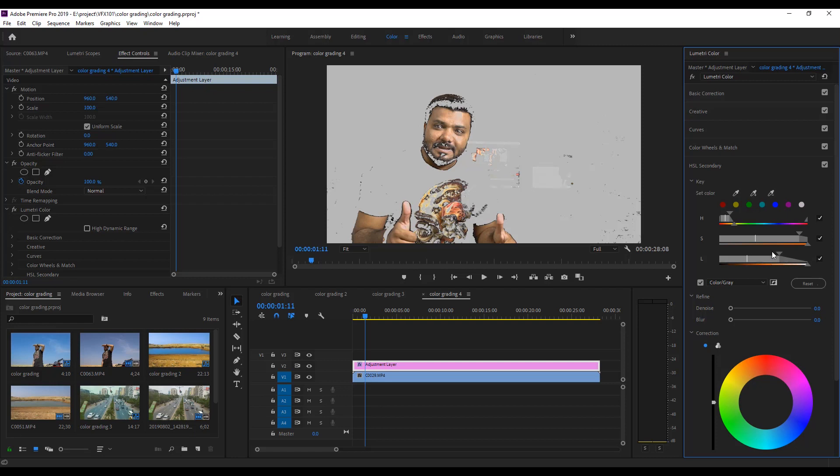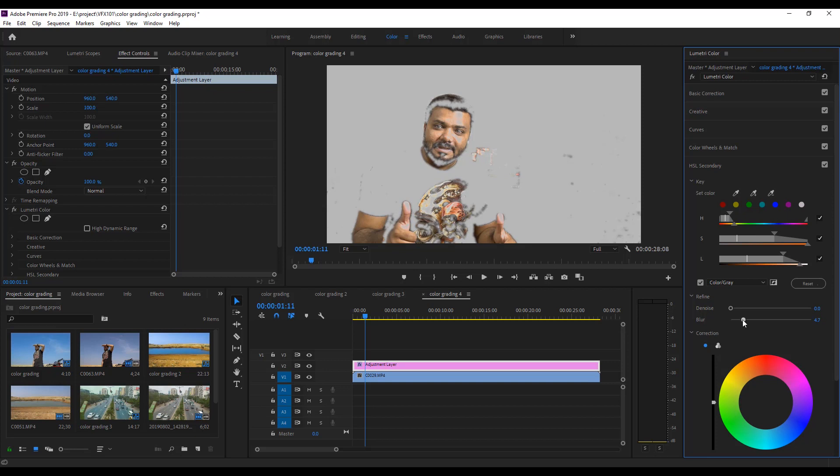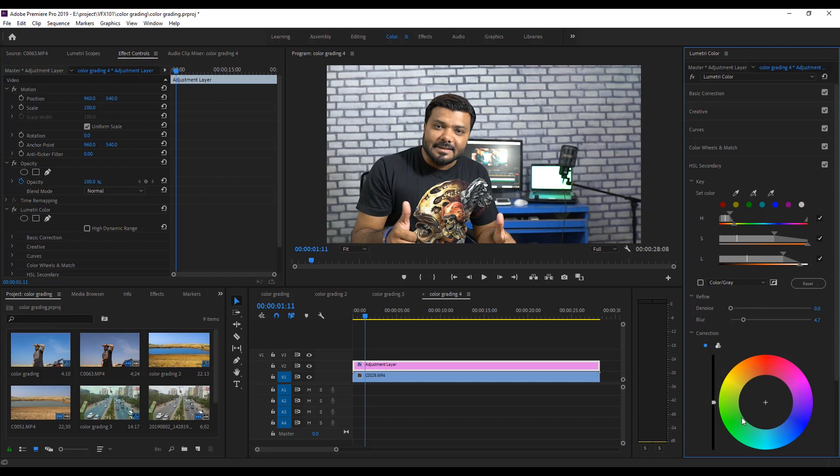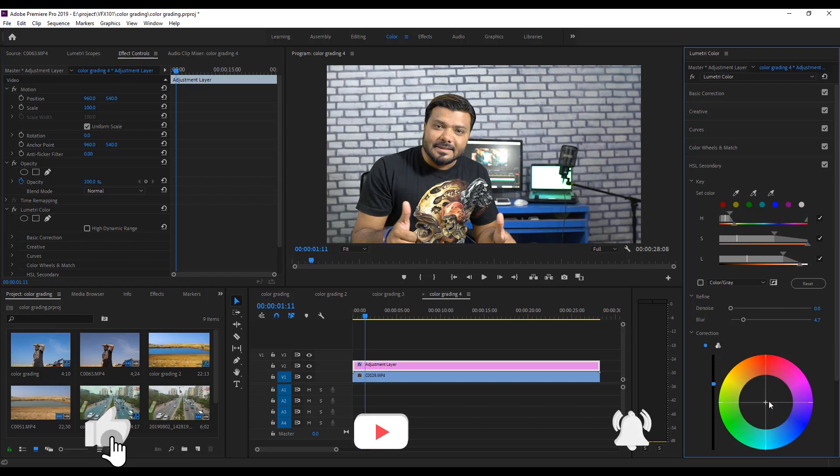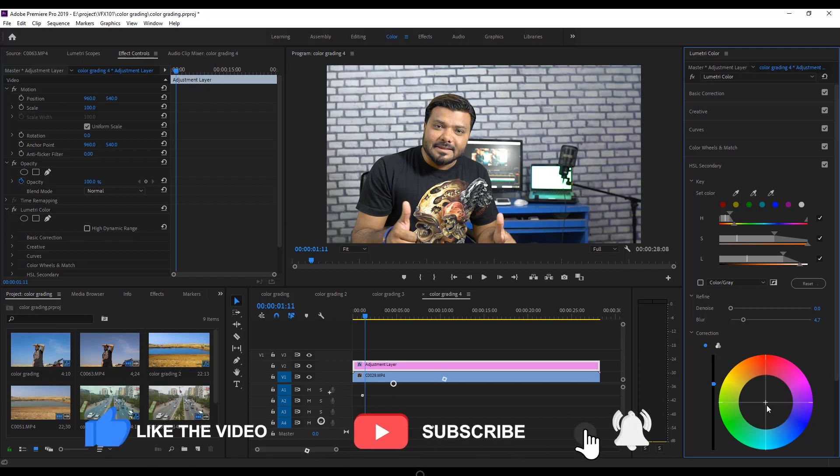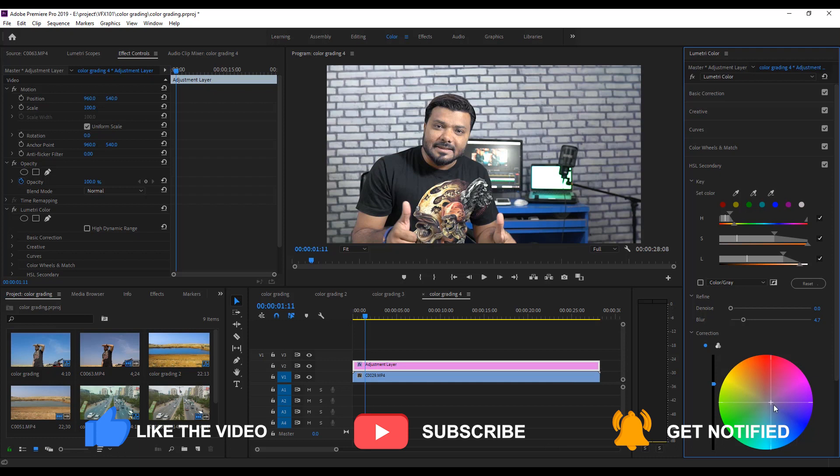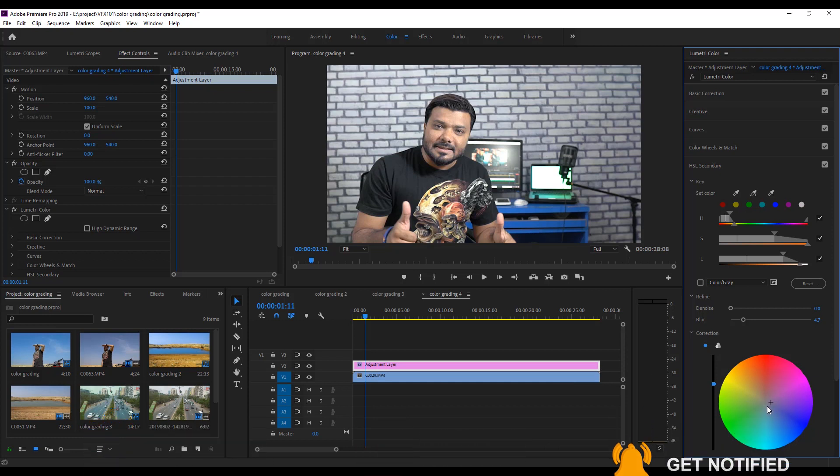Sometimes, it's difficult to adjust the skin tone. It all depends on your video shoot. Next, add some Blur value. And check the Color Gray option. And increase the Brightness. And little bit change the Correction point to the Blue color.